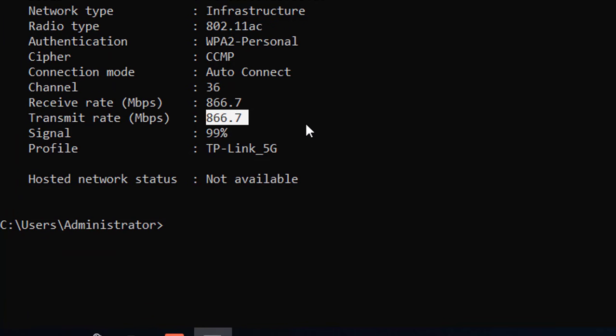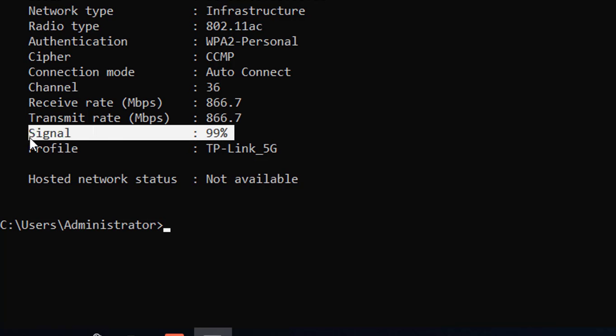Receive rate is the download speed. Transmit rate is the upload speed. And signal reflects the wireless signal quality.